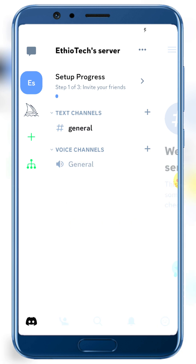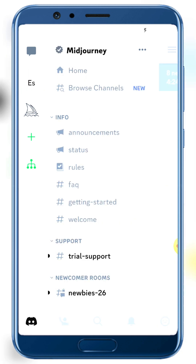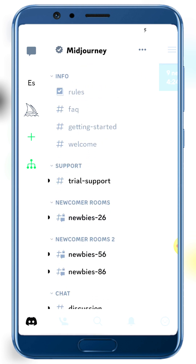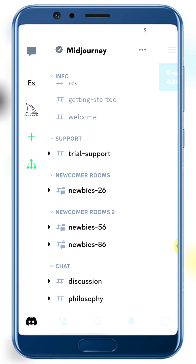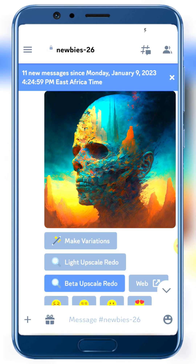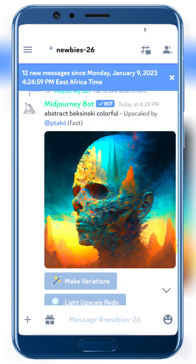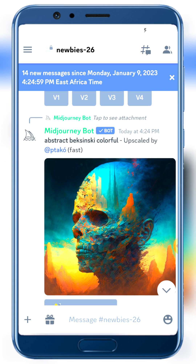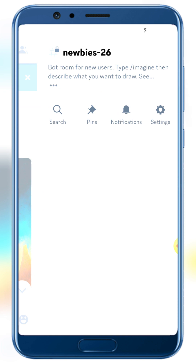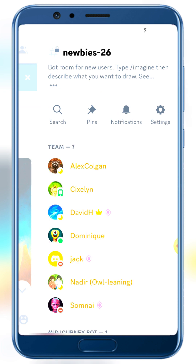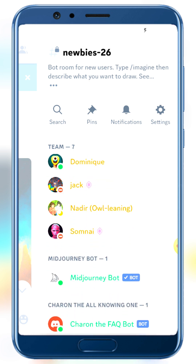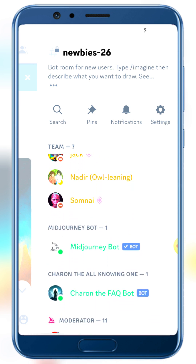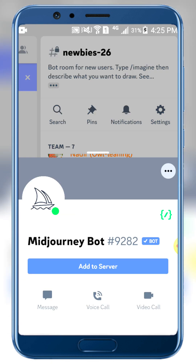Now we need to find the MidJourney Discord. Scroll down in the Discord app to find the newcomers room and the new member channel. Scroll down further to find 'newbies' room. Click on the MidJourney bot channel.